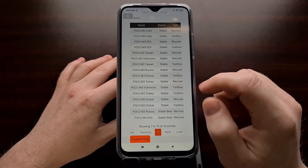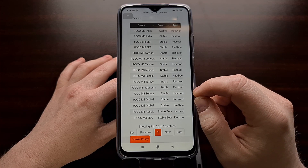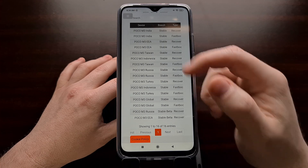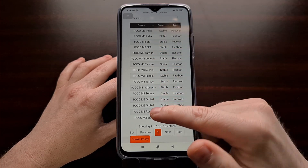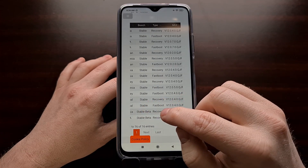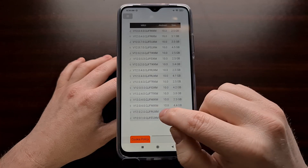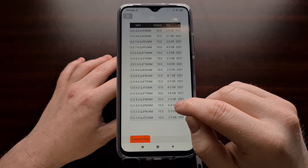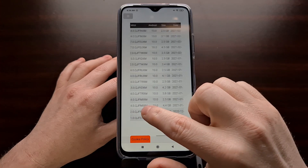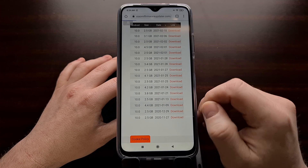I'm going to be linking this website in the video description for you to go and download the firmware. Since I'm running the global Poco M3, I'm simply going to search this list for the global variant. We want to make sure that we download the fastboot version, which is larger — it's four gigabytes, as opposed to two gigabytes. So whenever we scroll through, we're going to see a download link for that fastboot file.